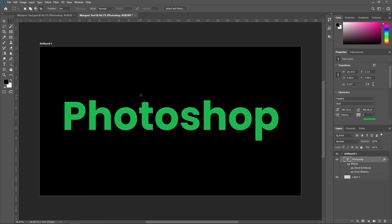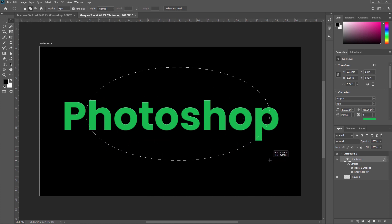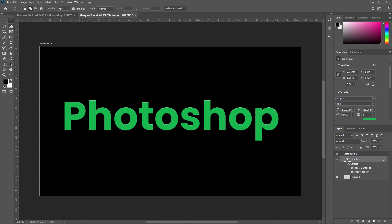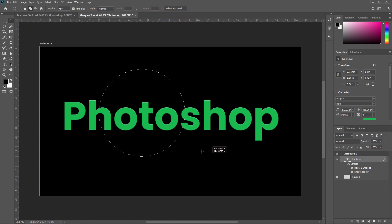Next we are going to check the elliptical Marquee tool. You can see the second option is elliptical Marquee tool. By pressing Shift plus M, you can switch to the elliptical Marquee tool from the rectangular Marquee tool. With the elliptical Marquee tool, you can make an elliptical shape, and if you click and hold the Alt key, your selection will be created from the center. For creating a proper circle, press Shift while creating the ellipse — it will automatically be converted into a circle, so this can also be called the circle Marquee tool.